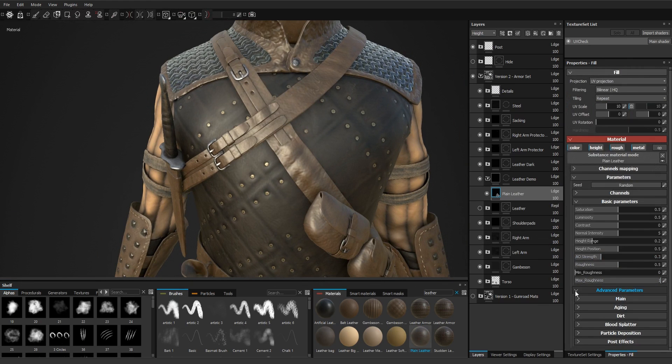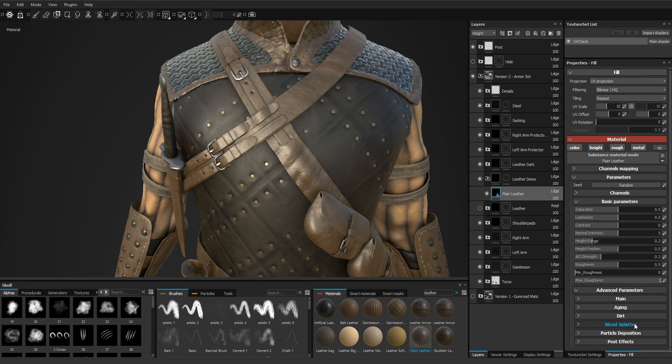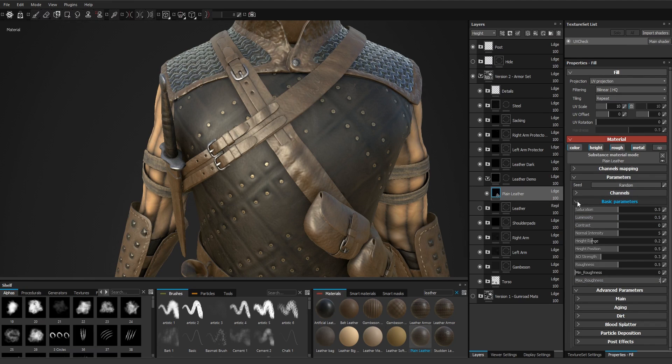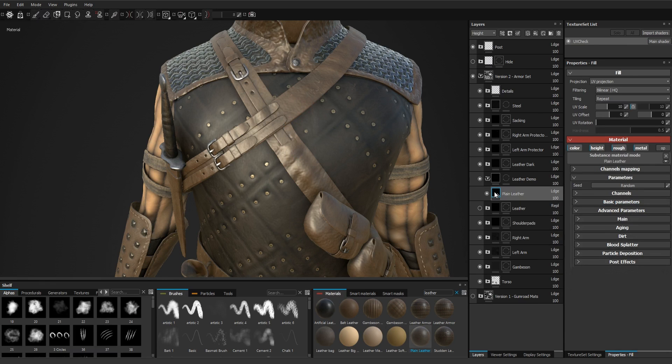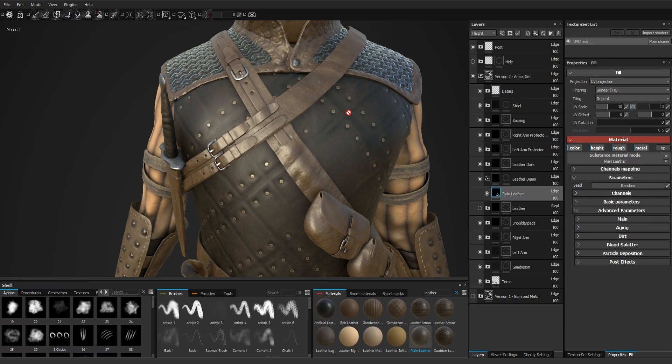And we're not going to touch any other parameters. And now we'll create one duplicate of this material for the convex parts and one for the concave parts.